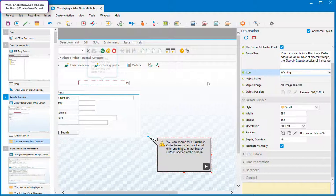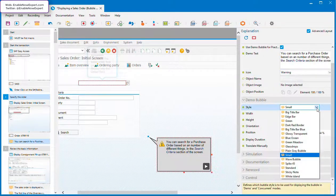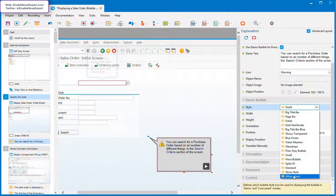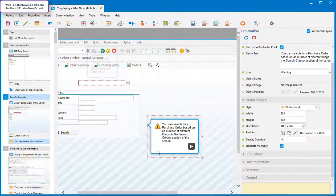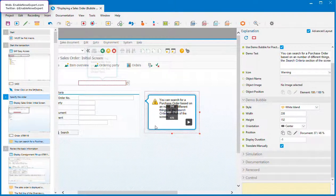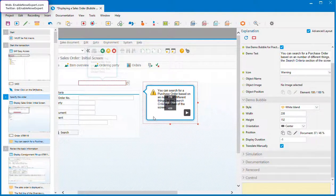Actually, you could by just inserting an image into the bubble, which is more flexibility that Enable Now gives you, but you'd probably also need to use a borderless table to force the alignment, and then it starts to be too much like hard work. So we'll leave it there.